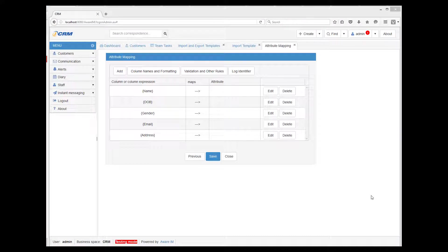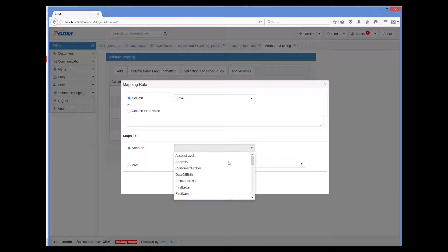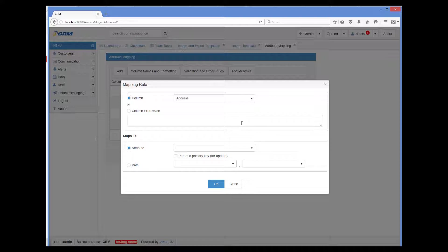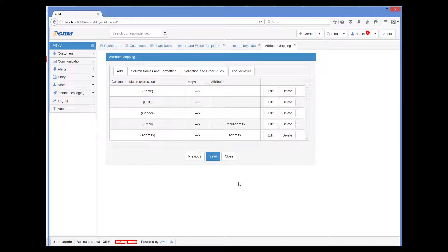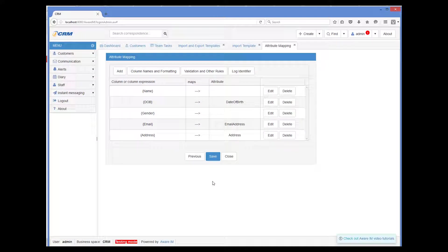Now I need to provide mapping rules for each of our columns. Let's start with the straightforward ones — email address and postal address — that map directly to the corresponding attributes of the object. So we click Edit next to email, and column email maps to attribute email address. And then for postal address, column address maps to attribute address. And since we have already provided the format of the date of birth column in the import file, we can map the date of birth column to the date of birth attribute of the custom object.